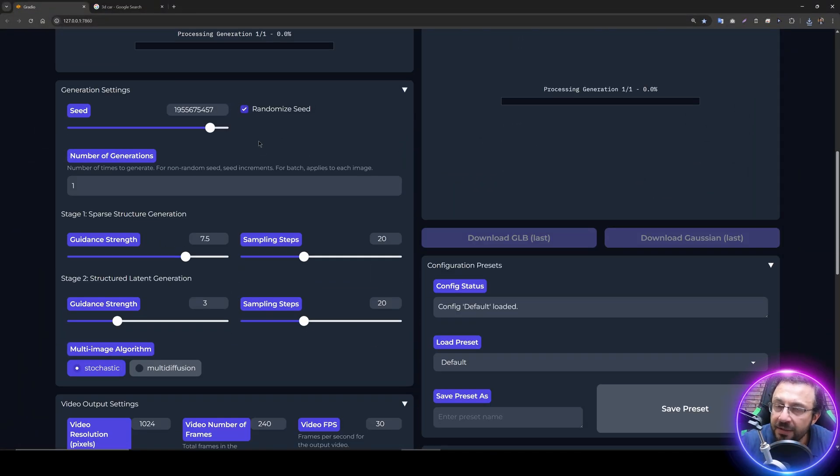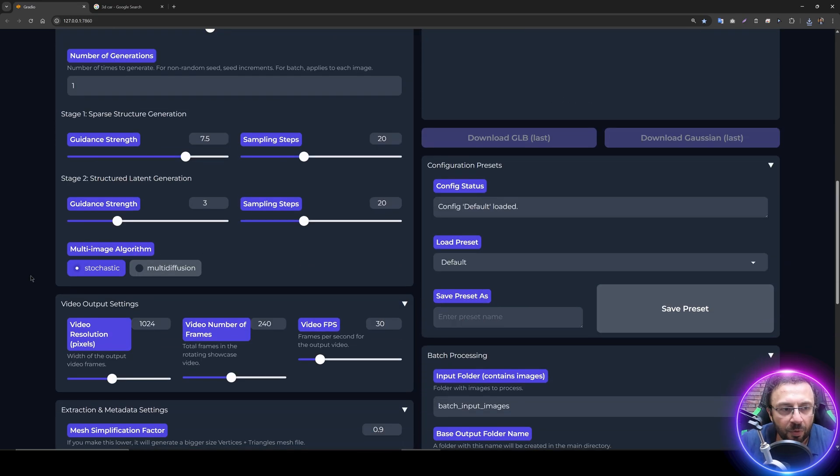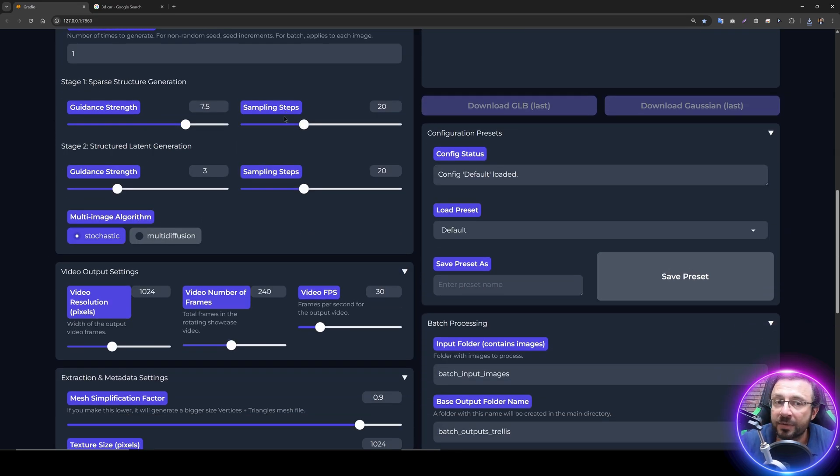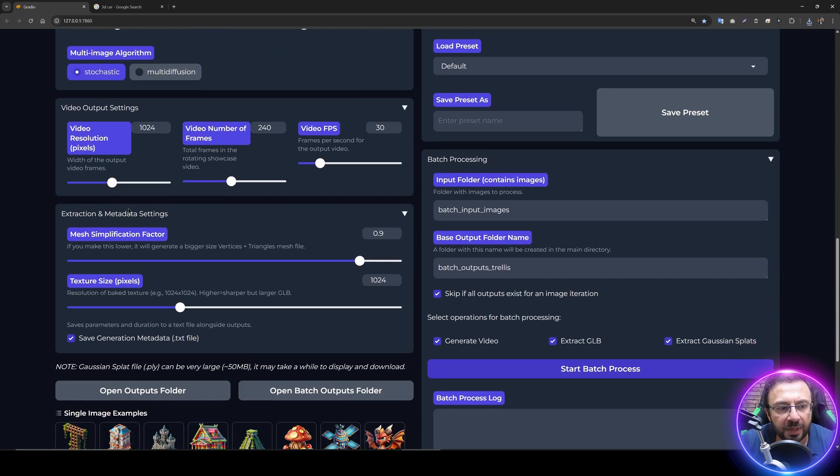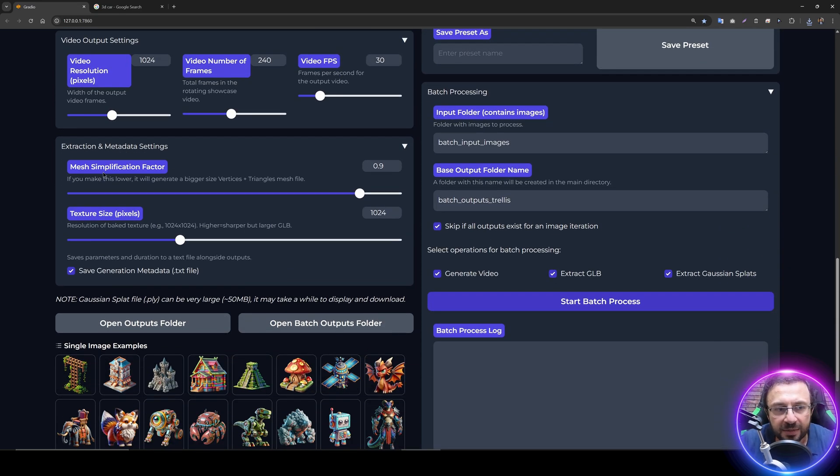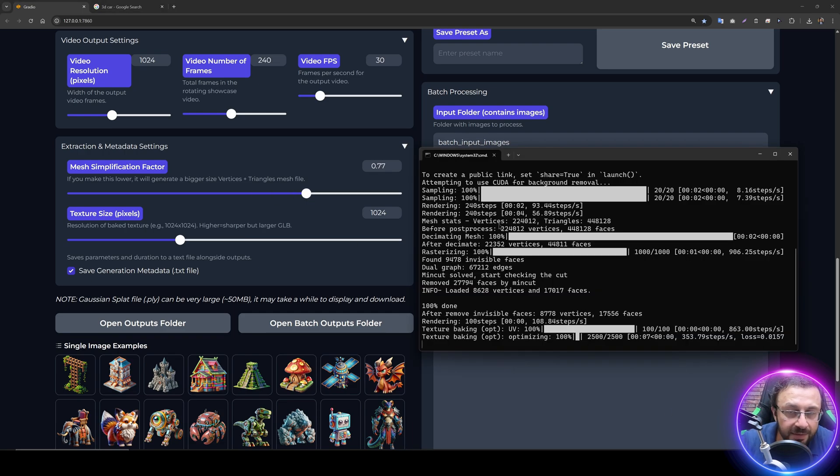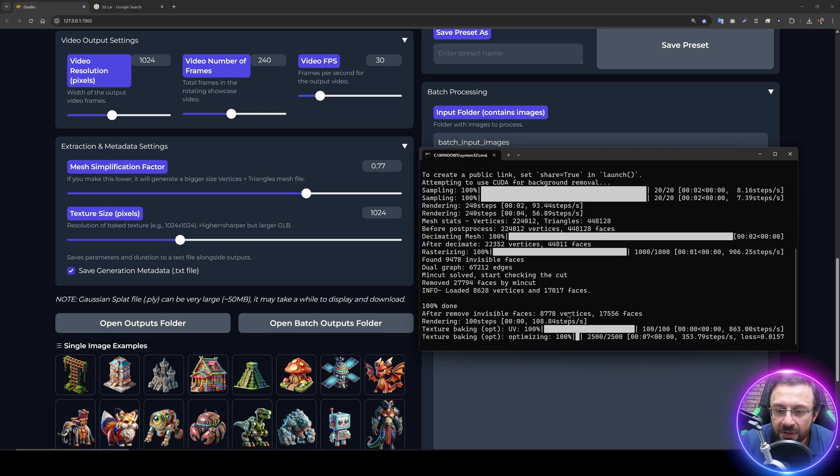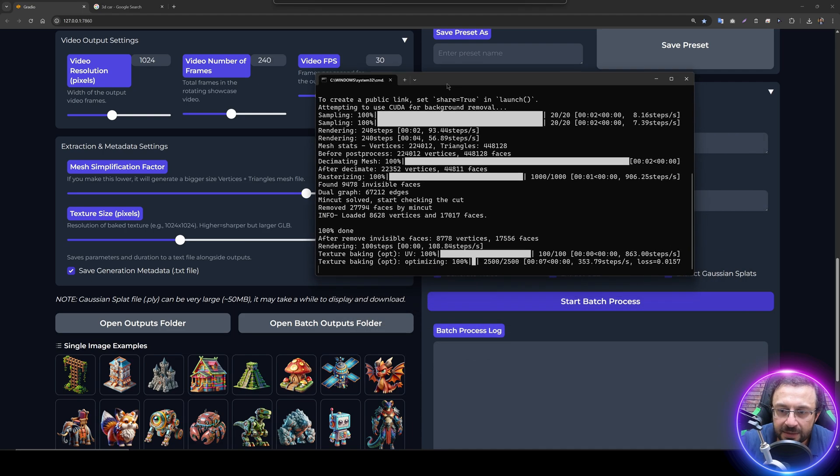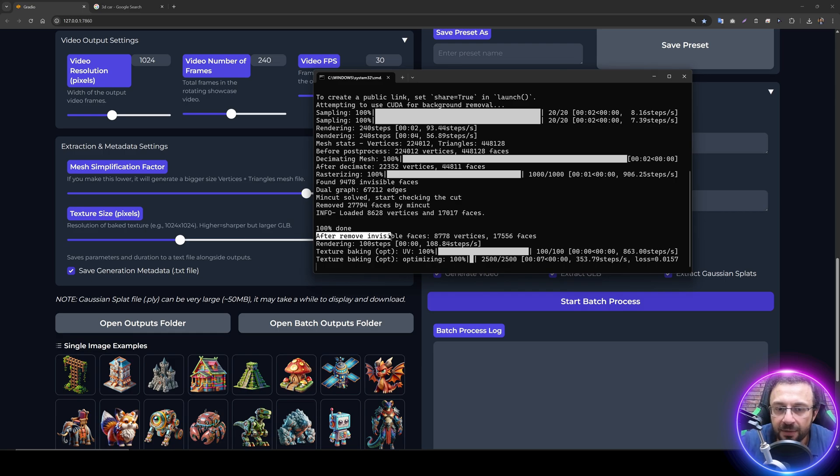Then generate and extract all. What are the options we have? Seed, and whenever you change seed it will generate a new 3D mesh. You can increase number of sampling steps. It will improve the quality. You can change the guidance strength, so it will impact the final output. You can change the mesh simplification factor. As you reduce this number, it will increase the number of vertices and triangles in your generated file. All the numbers are displayed here. The processing of this image has been completed. You see it shows that after remove invisible faces there are 8,000 vertices and 17,000 faces.